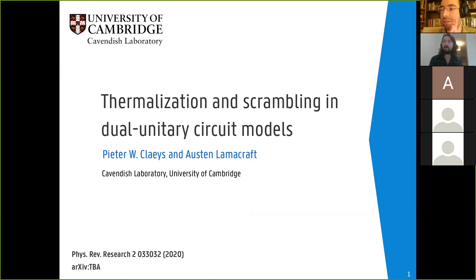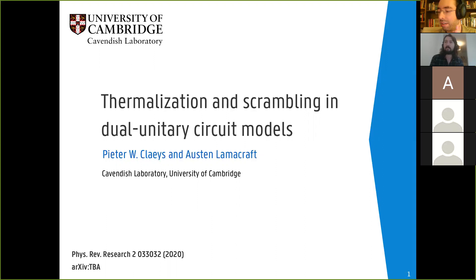I'm very happy to introduce Dr. Peter Kleisch today for this week's quantum fluids in isolation seminar. Peter got his bachelor's and master's degree from Ghent University in Belgium, completing his master's in July 2014, and his PhD from Ghent University from 2014 to 2018. He was a postdoc at Boston University under Anatoly Polkovnikov from 2018 to 2019, and from 2019 to present he's been a research associate at the University of Cambridge under Professor Austin Lamcraft. He's been a recipient of the Research Foundation Flanders Fellowship and the Belgian American Education Foundation Fellowship. Today he's going to be talking about thermalization, scrambling, and dual unitary circuit models.